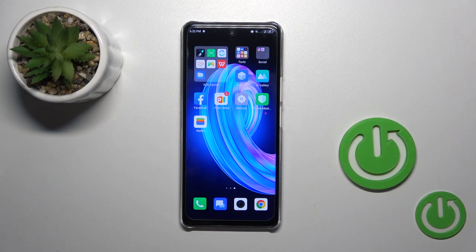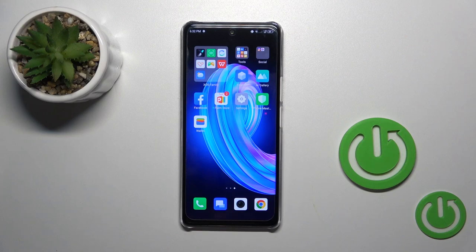Hi, today I'm on Freddy's Phoenix Note 35G and I will show you how to turn off Google Assistant on this device.